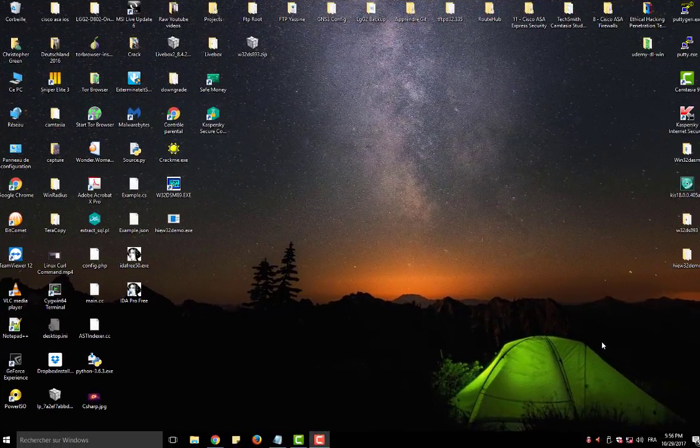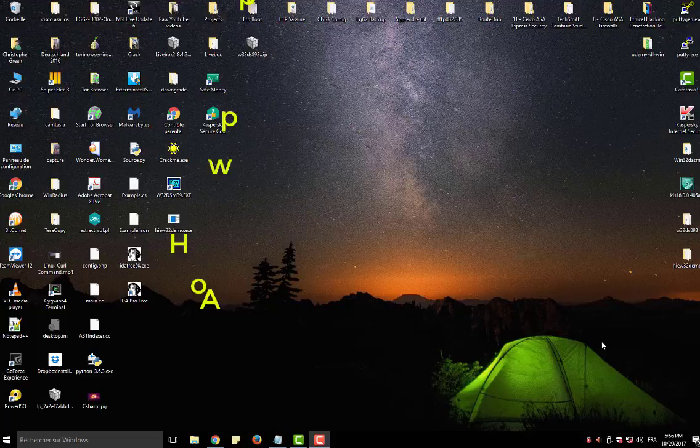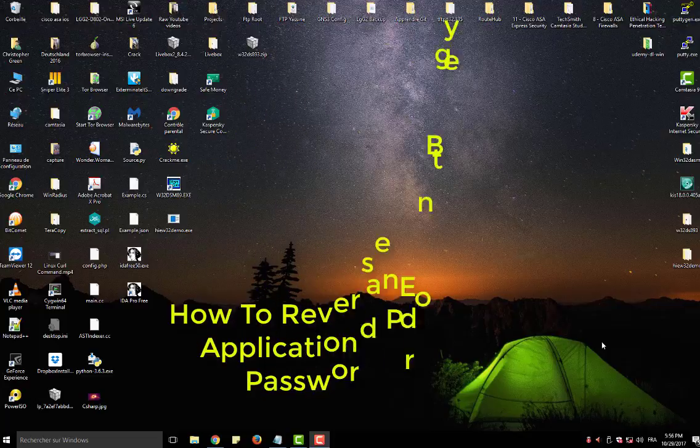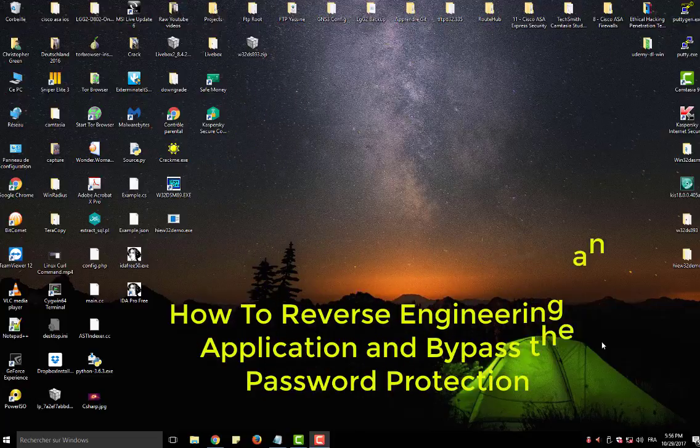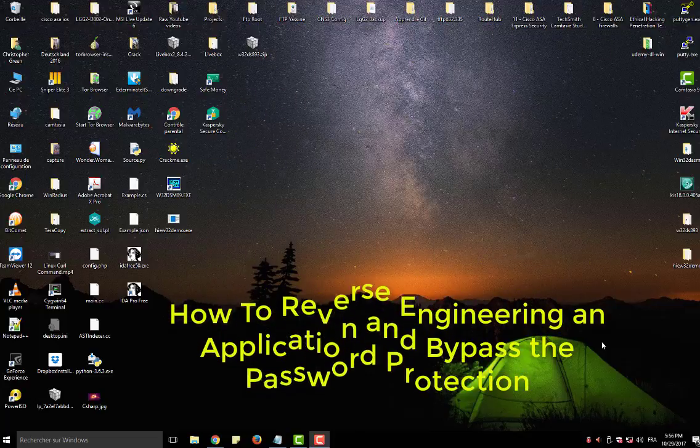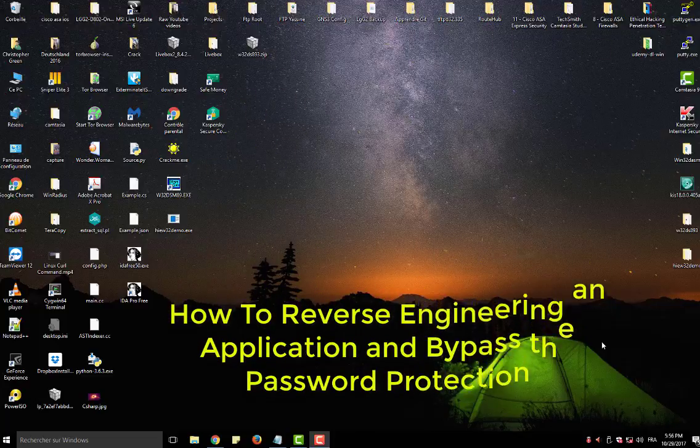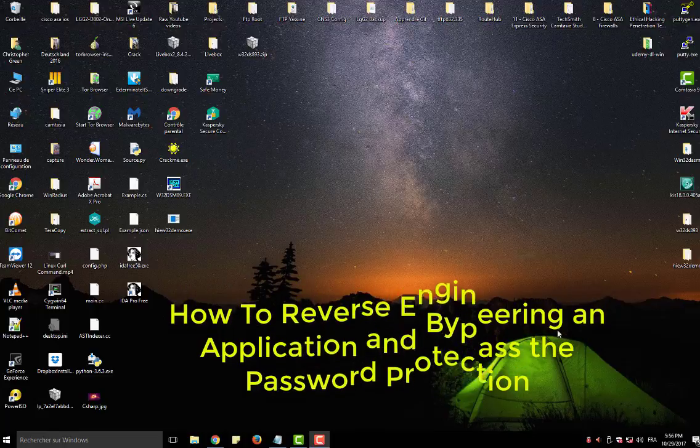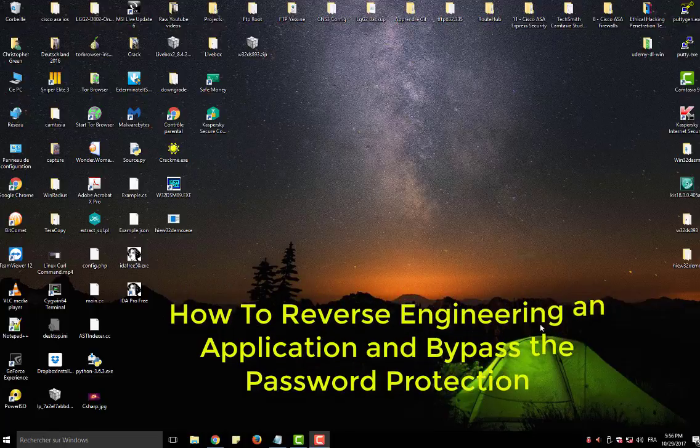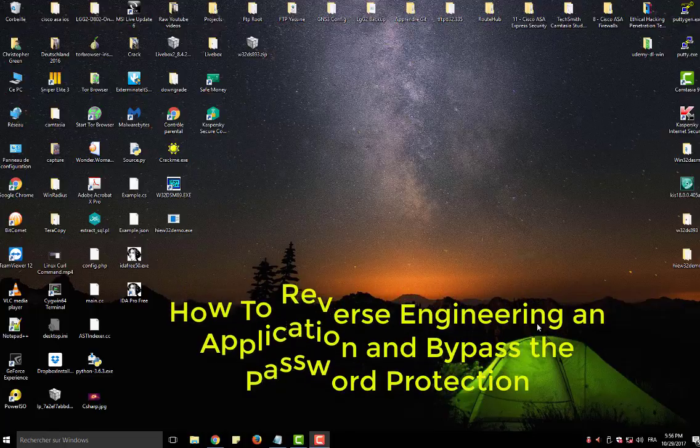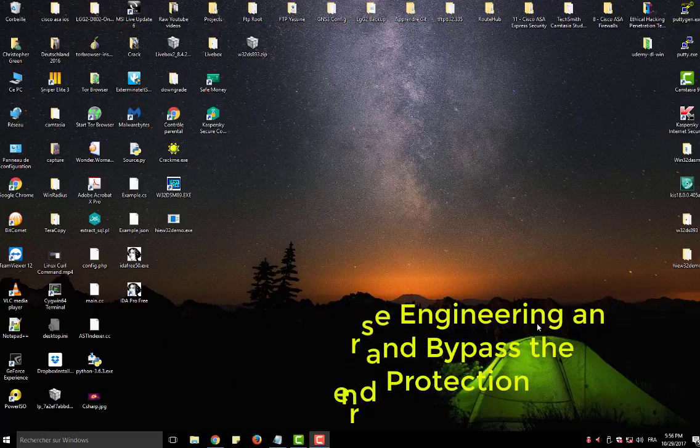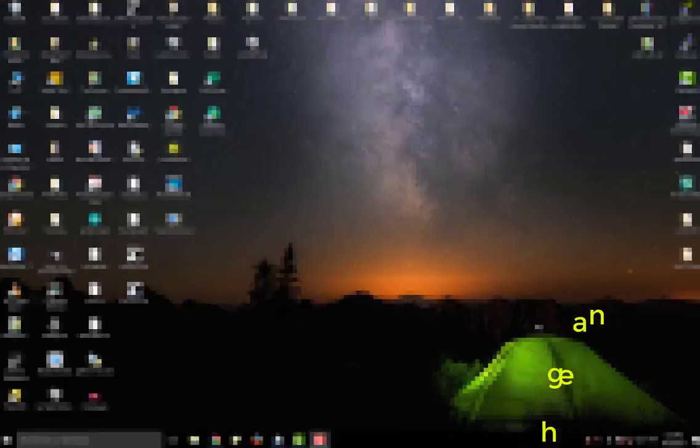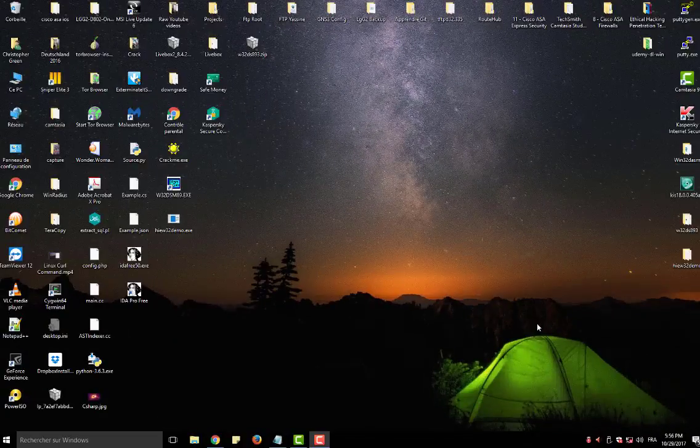Hello YouTube and welcome to another video tutorial. Today I'm going to show you how to reverse engineer an application and bypass password protection. So are you ready? Let's get started.